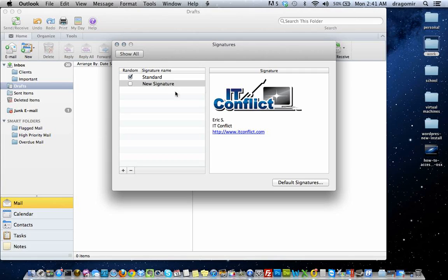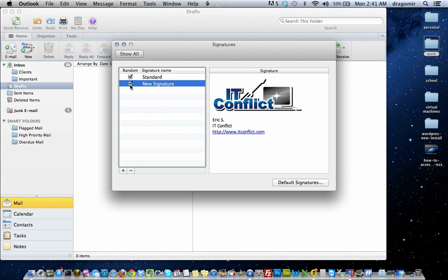To save the signature, you should be able to click out of it. Check mark it to use it and you're done. Very simple.